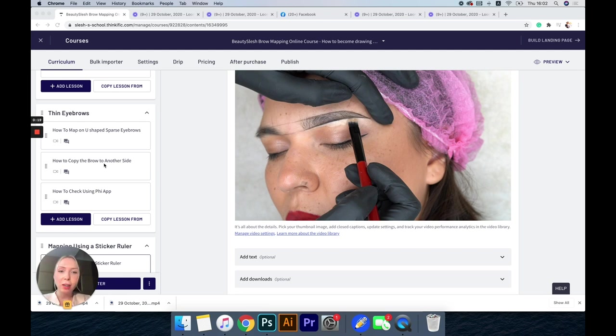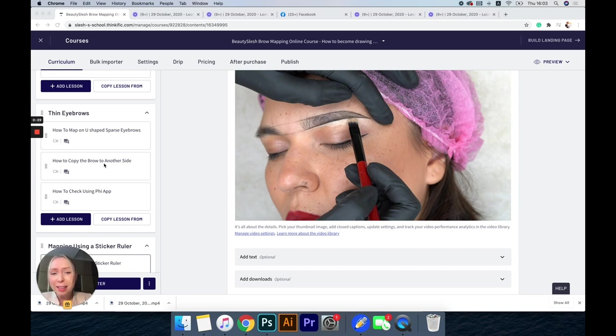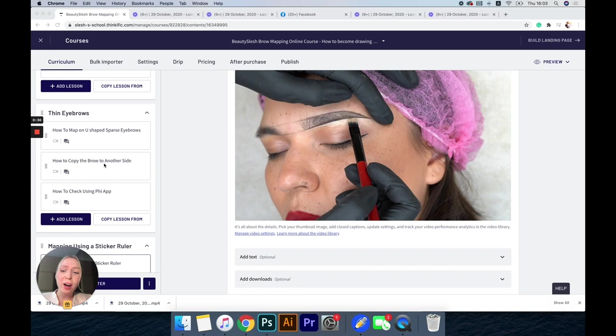It's a huge struggle not only to draw the shape, but also to keep the shape after the numbing cream during the procedure, and all the struggles with where to place your brow, where should be the front, should you draw the arch or the soft arch, how low or how high should be the eyebrow.